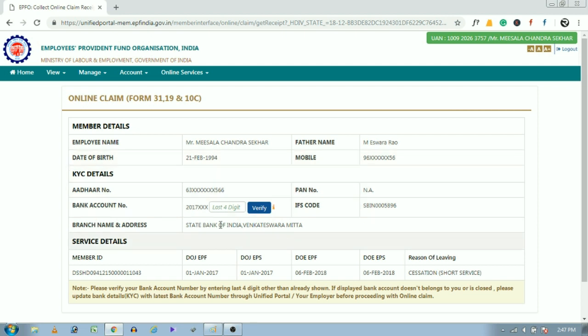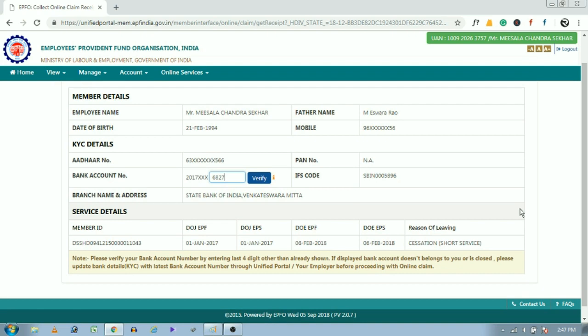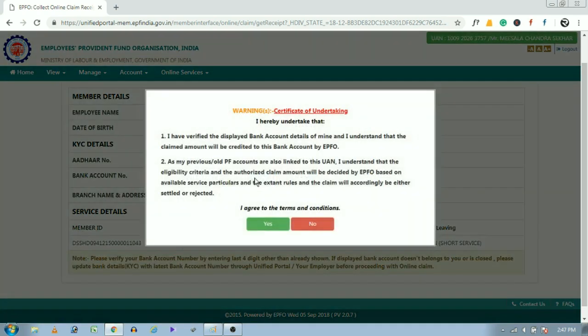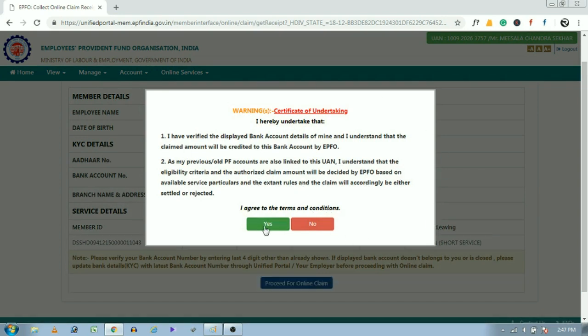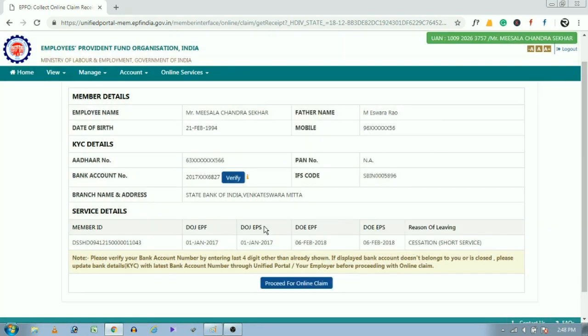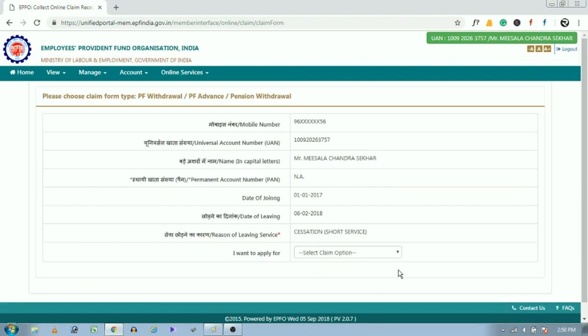Once check all those details and enter the last four digits of your bank account number and click on verify. Now read all the terms and conditions and click yes. Now click on proceed for online claim.